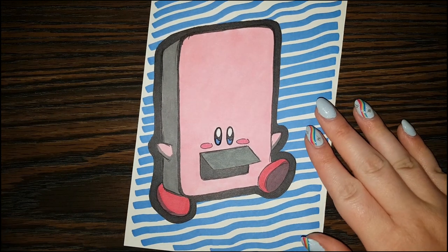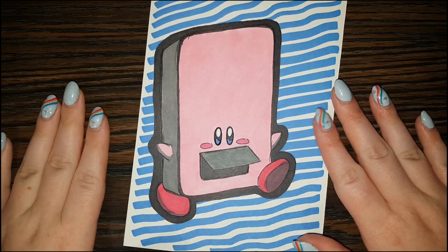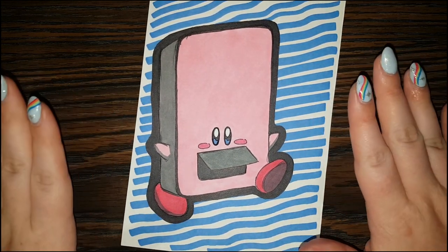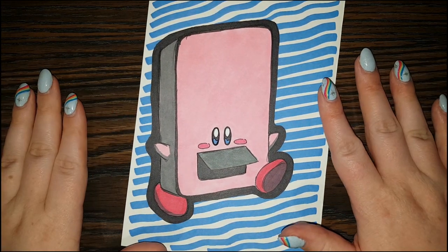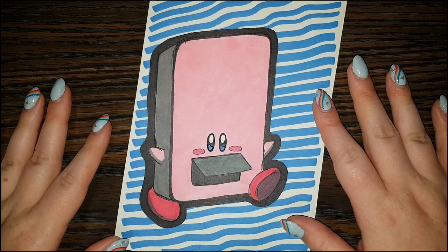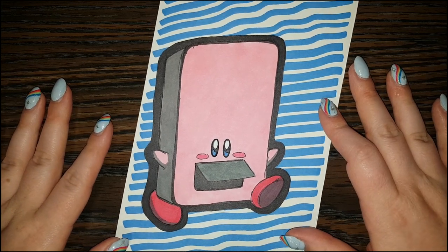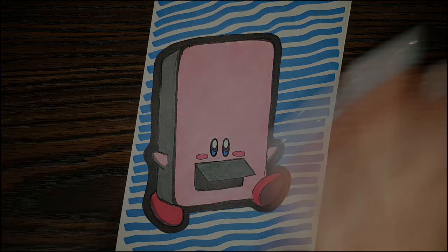I hope you have an awesome, super duper day, and I will see you back here tomorrow for the next daily doodle. Goodbye.